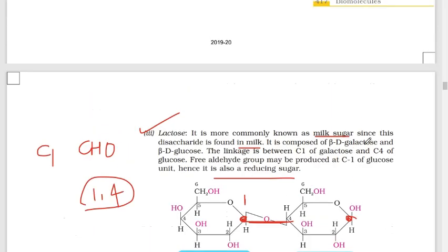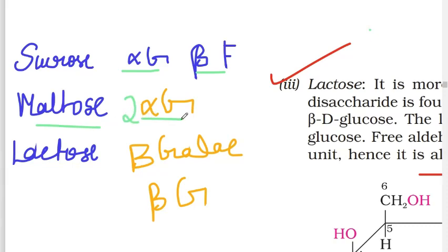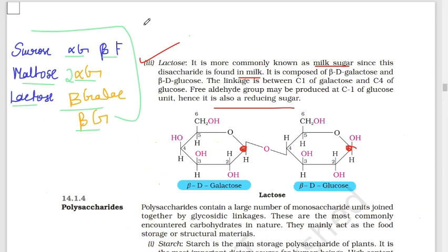In summary: sucrose gives alpha-D-glucose and beta-D-fructose on hydrolysis; maltose gives two alpha-D-glucose molecules; and lactose gives beta-glucose and beta-galactose. This video is very useful — share it with friends and other aspirants. Thanks for watching.